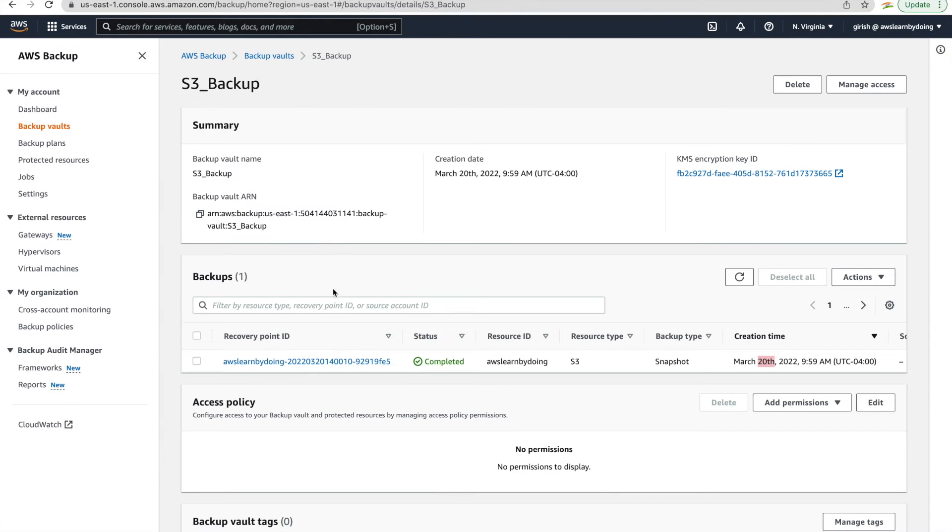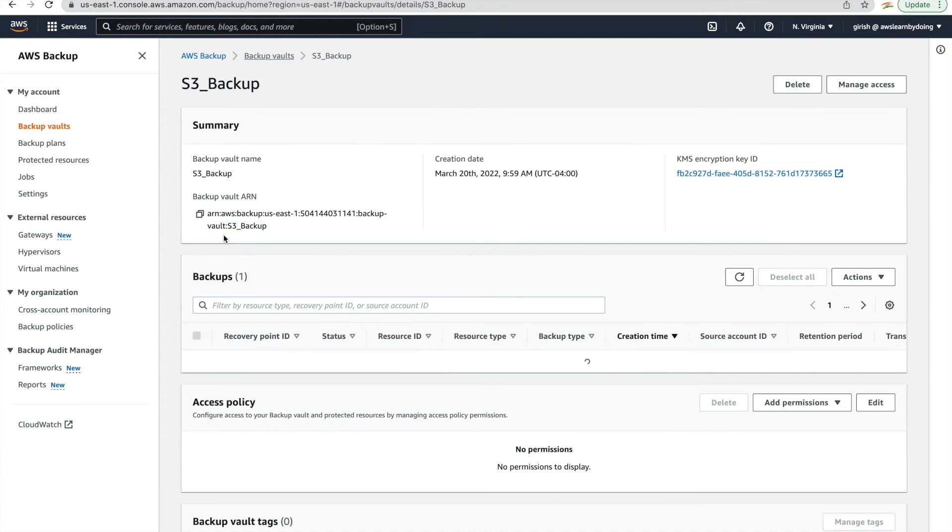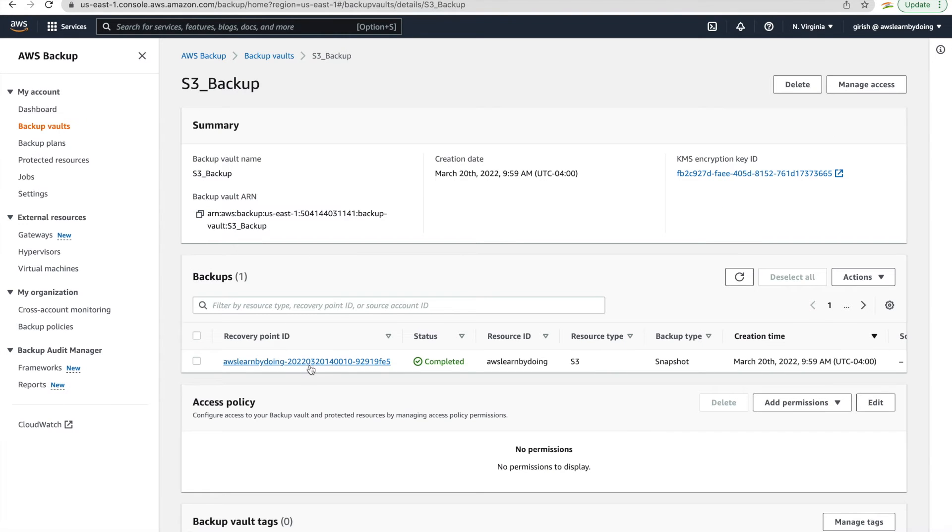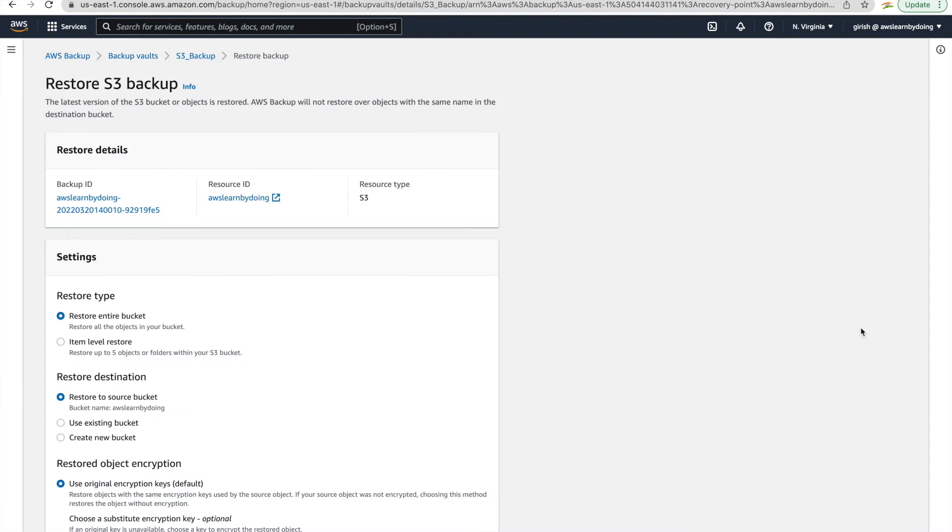So we will try to use our backup and then try to restore the object which we lost. So just go back to S3 backup and here if you go into backup vault, you can see one recovery point. So that is what we are going to use. So we go into S3 backup vault and this is a recovery point or backup. So just action and click restore.